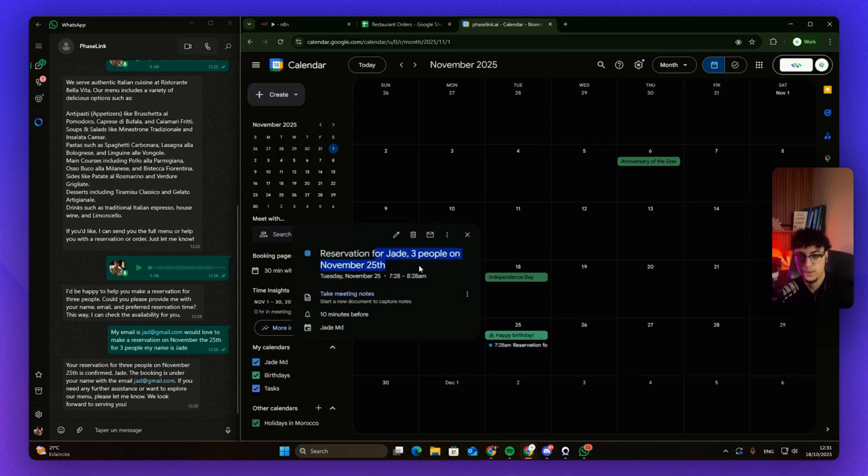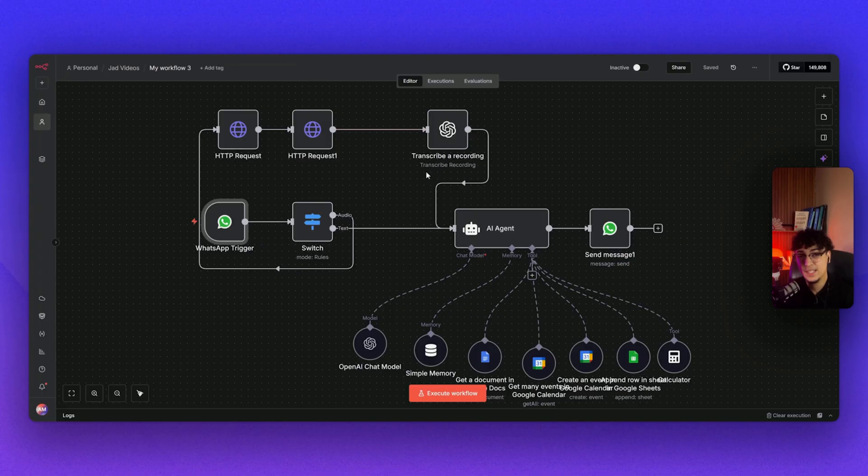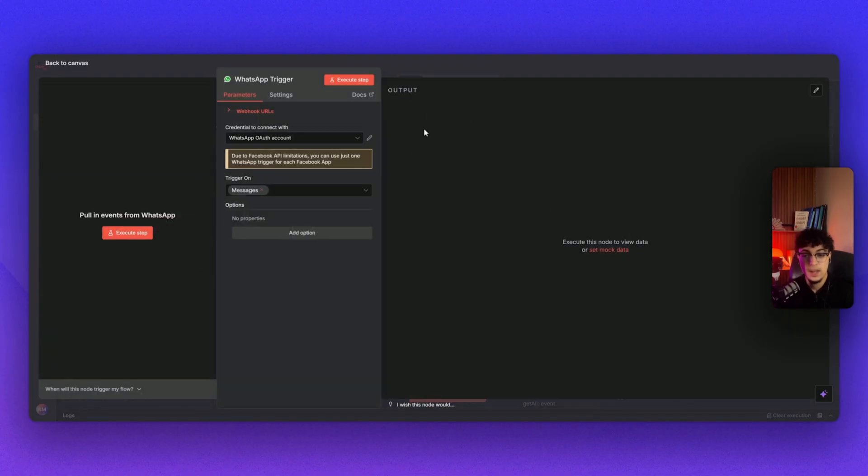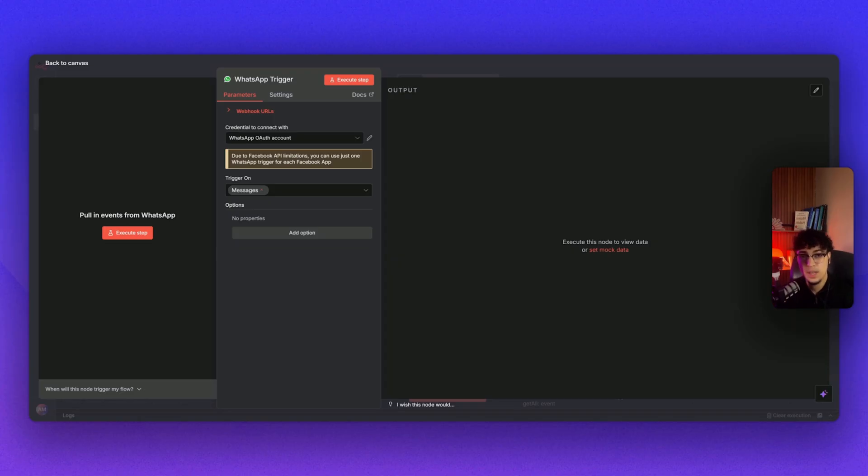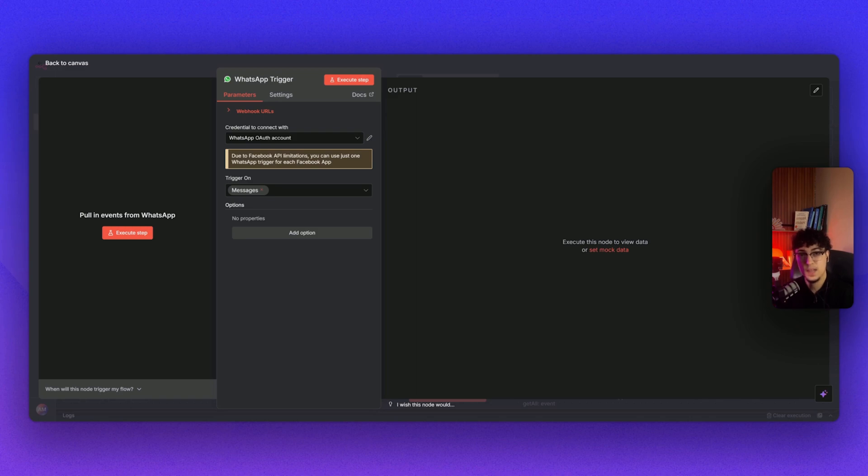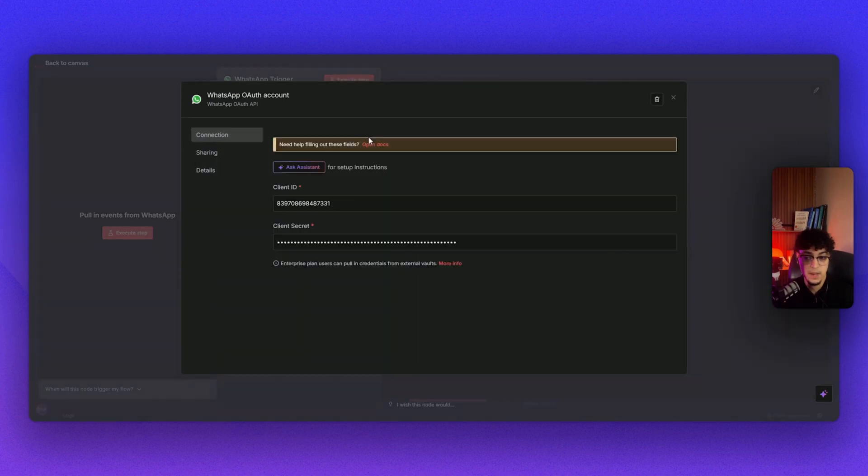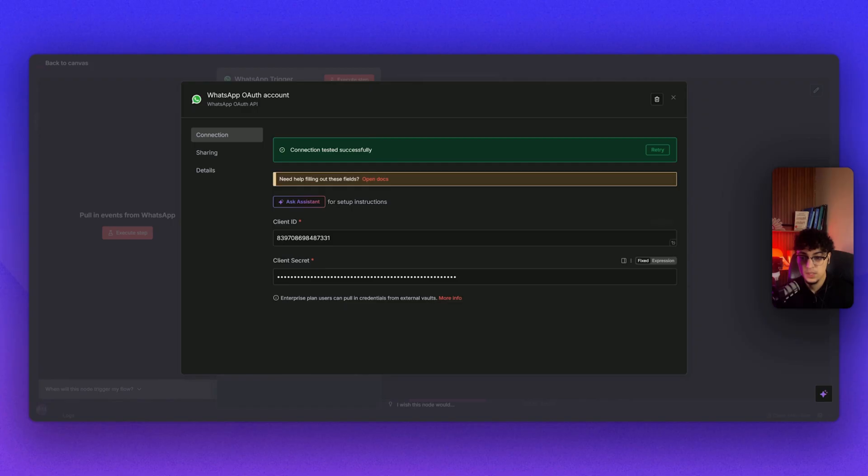All right, let's dissect this workflow. First, I use WhatsApp as the trigger. If you're having some issues with WhatsApp, just leave a comment down below. I would love to send you a video of how to get your credentials from Meta—you need your client ID and the client secret, which I will be blurring everything here.